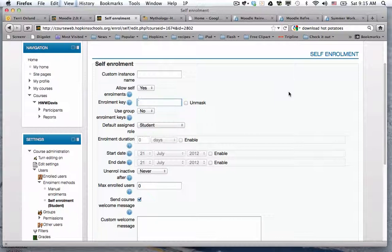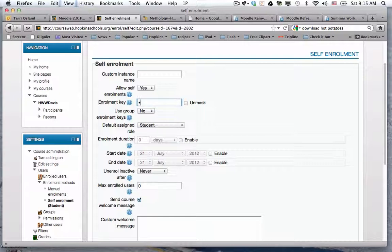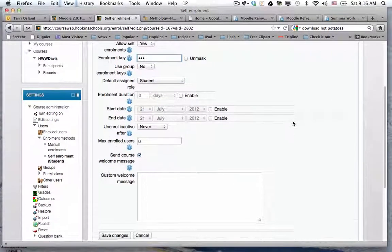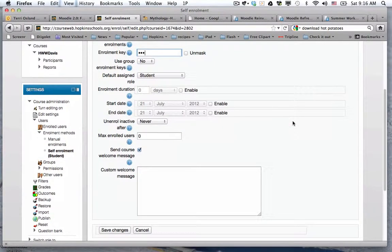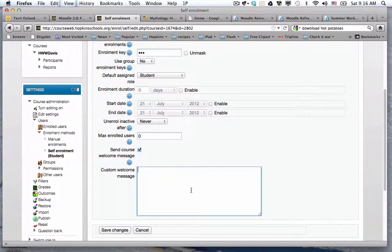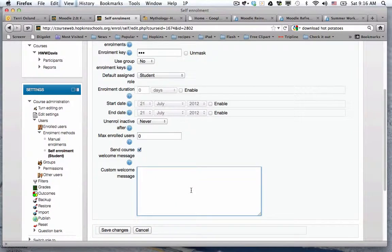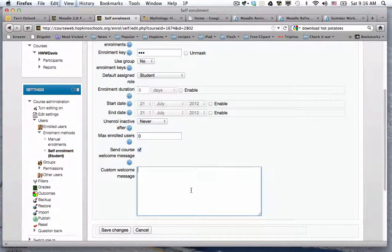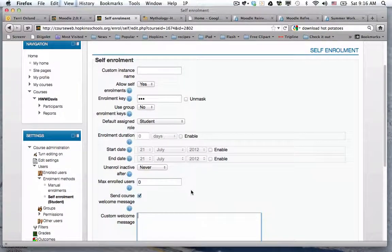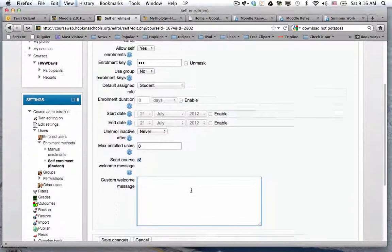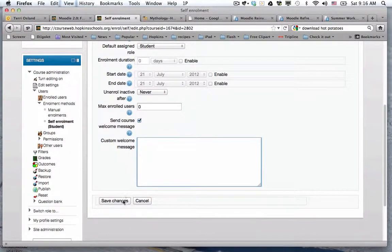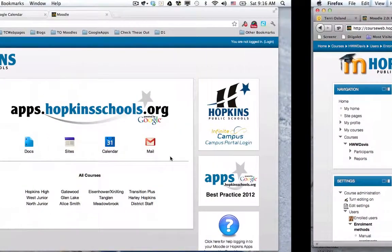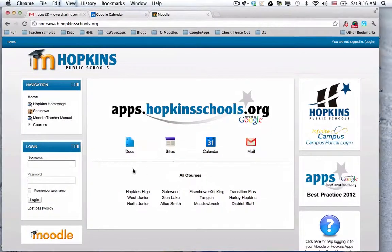And in here, what you could do, if you wanted to, is you could put a little enrollment key. So I'm just going to put 'pop'. If you put a key in there, what that does is that's going to prevent other students in our system from enrolling in the course. Personally, I think it's just one more barrier to getting the students in there, and so I don't necessarily recommend it. But you're certainly able to do it. I am going to put it in there so you can see what that looks like for the student. So I'm going to click on save changes.